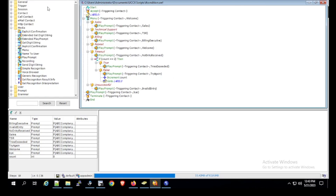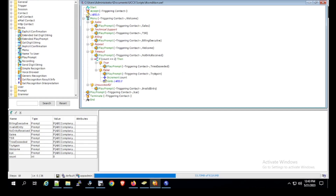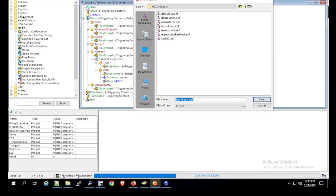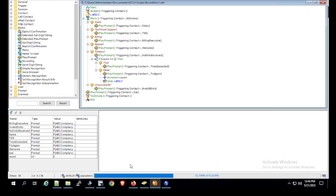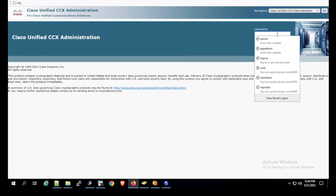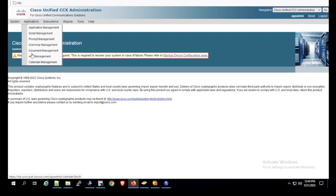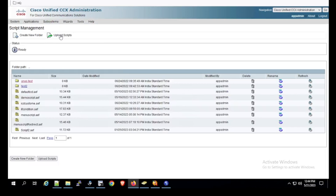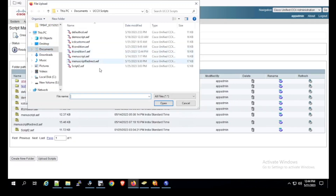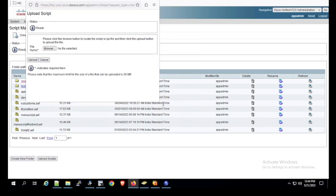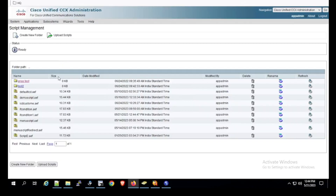Now let's validate the script. Tools — Validate. Script validation succeeded. We will save it — File, Save As — and name it If Condition 1. Now we upload the script to the UCCX. Log in using app admin. Go to Applications, Script Management, Upload Scripts. Browse and select If Condition 1, click Open, then Upload. Return to Script Management and confirm If Condition 1 is listed — uploaded successfully.